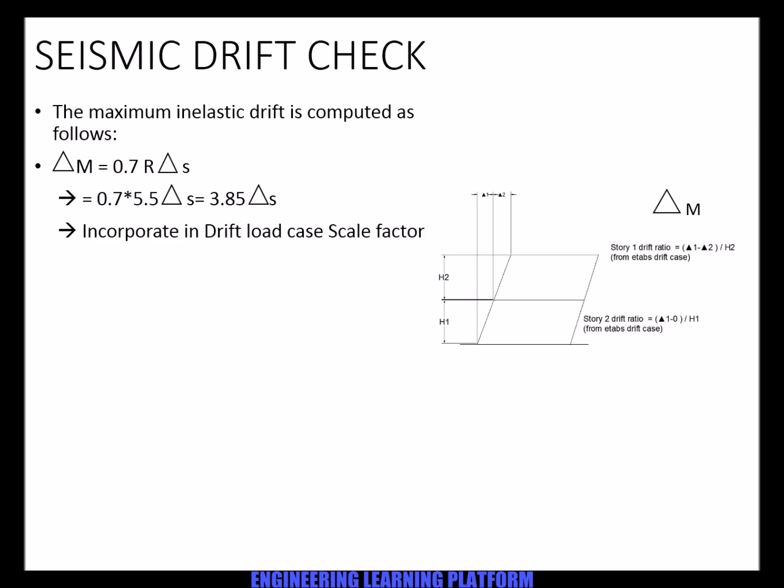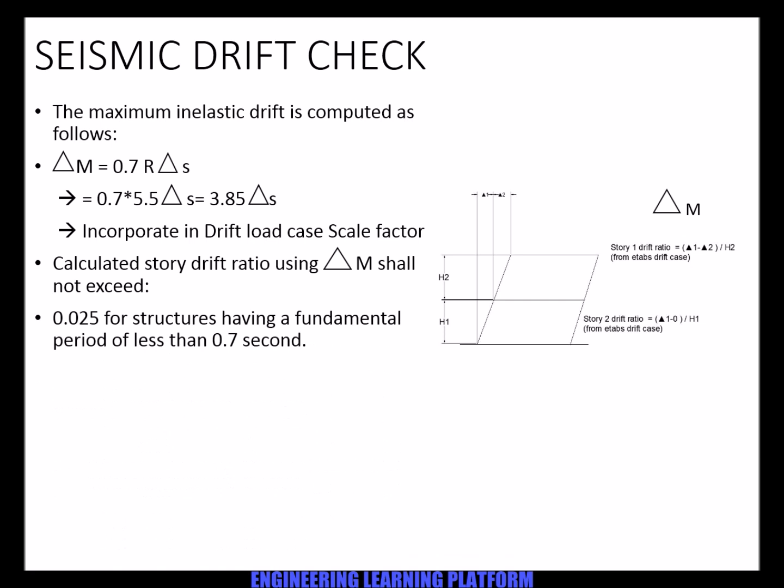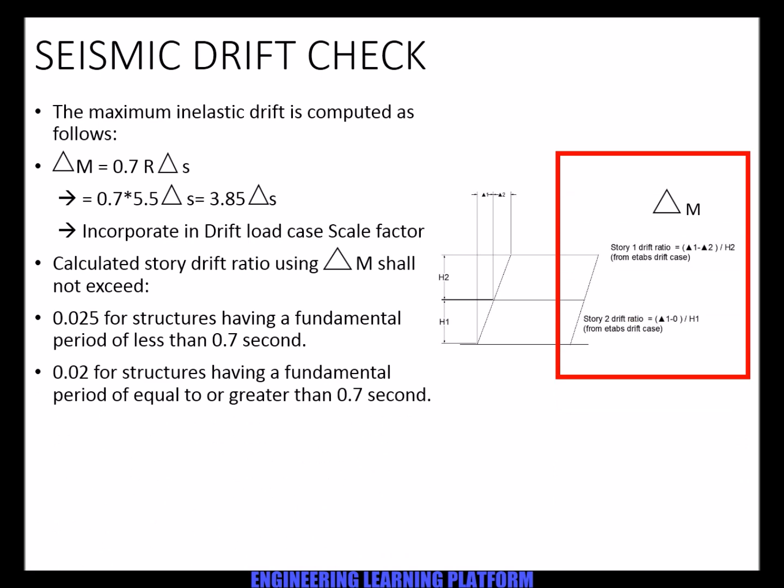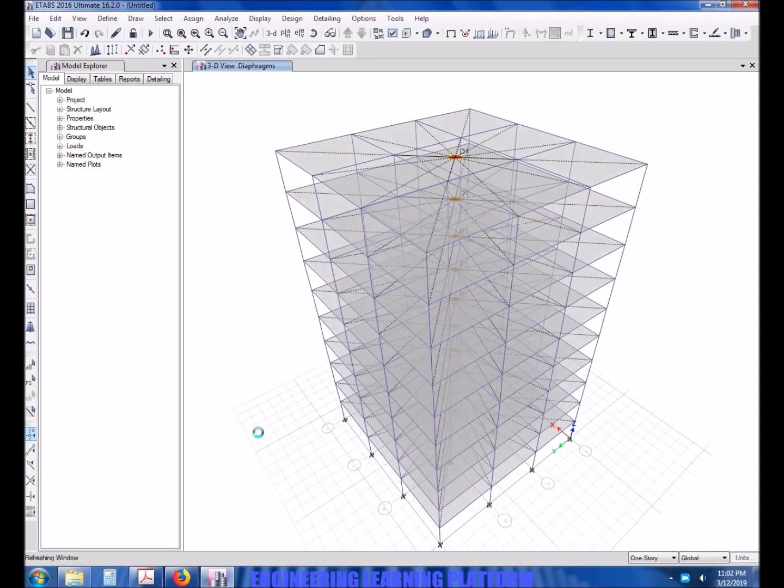The maximum inelastic drift is computed as: ΔM = 0.7 R Δs, which equals 0.7 times 5.5 Δs ≤ 3.85 Δs. Incorporate in drift load case scale factor. The Δs is obtained by ETABS, or you can also obtain ΔM directly by incorporating the scale factor in the load case, which we'll be doing in this video. Now I've already modeled the structure and applied the rigid diaphragms to the structure.